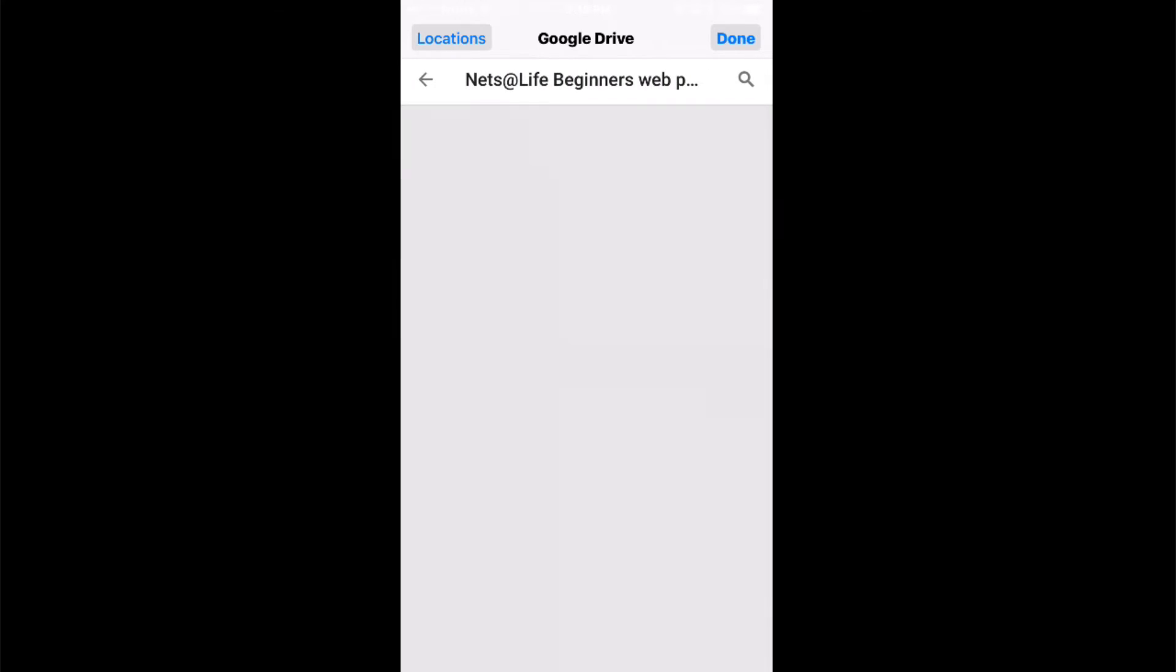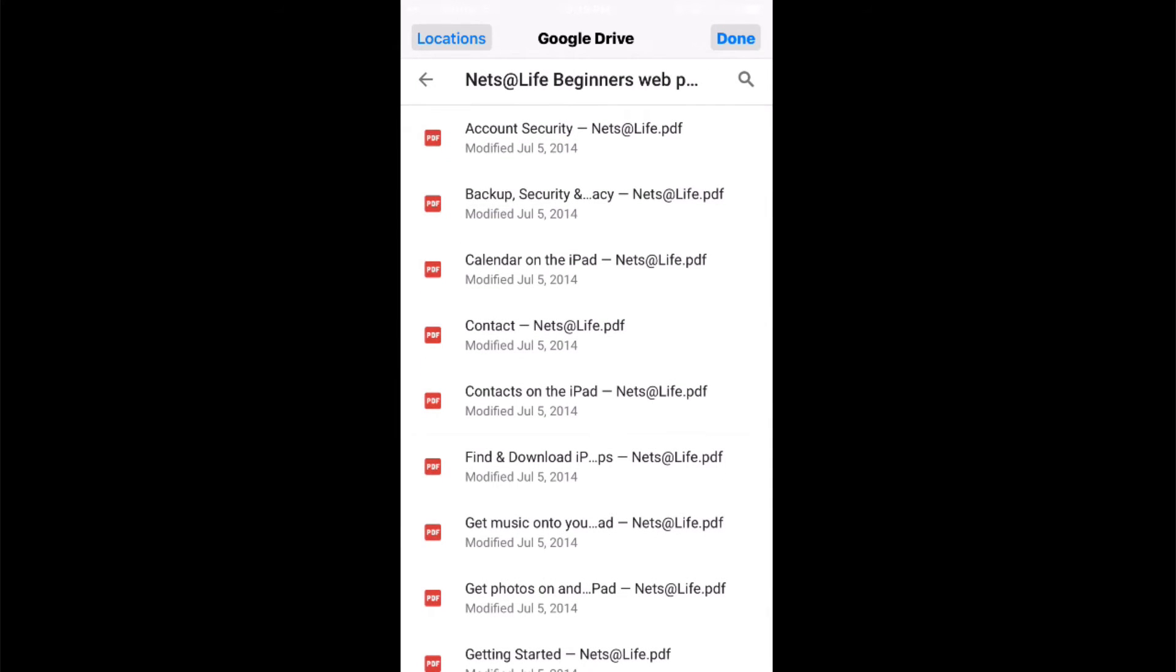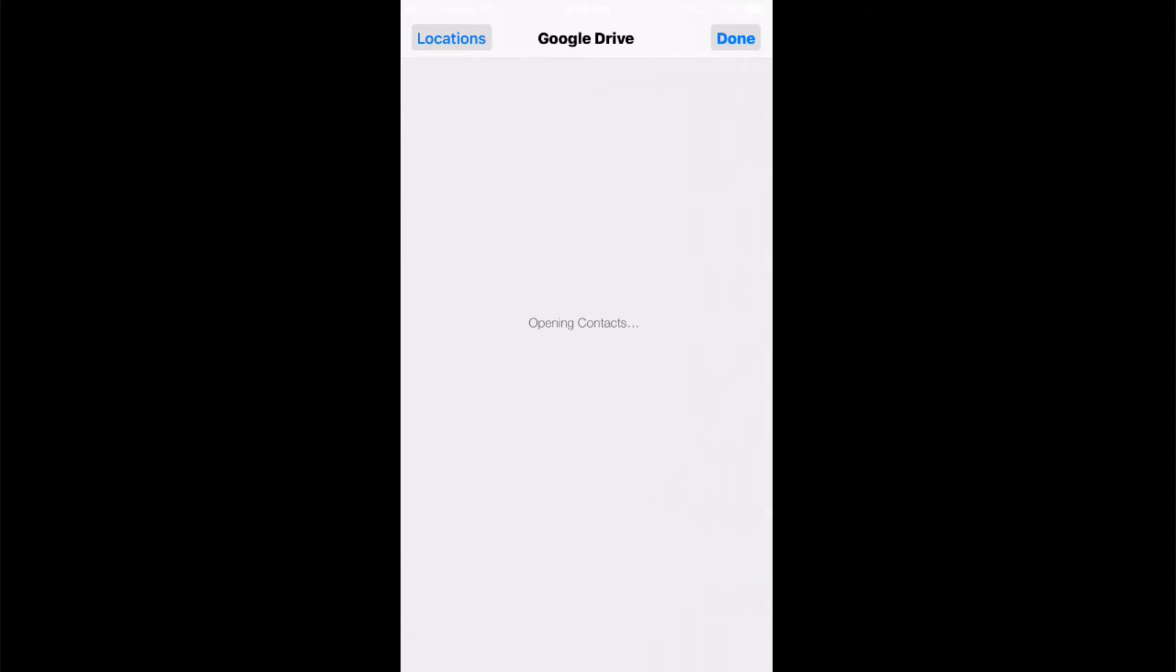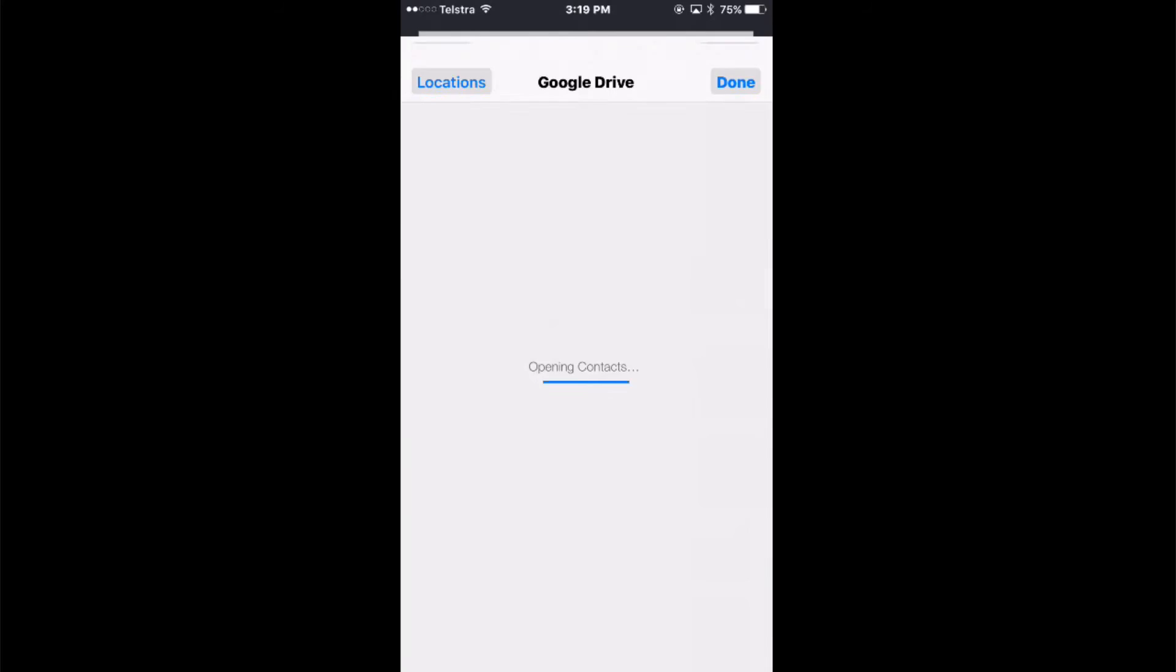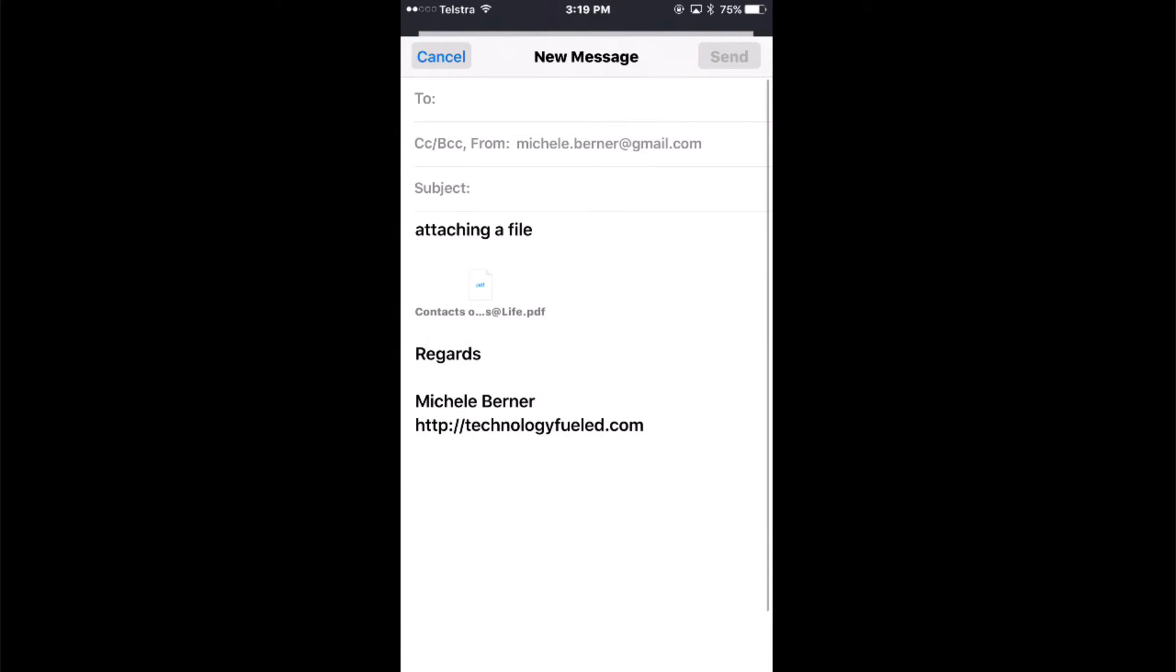There's a folder of some files and I want to add this PDF file, so I'm going to tap that file and it attaches that file to your message. There it is there and then you can send it.